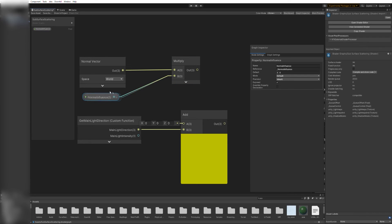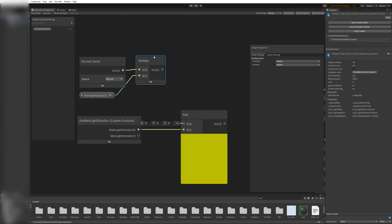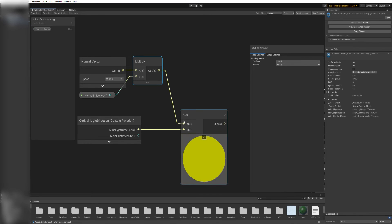After renaming the variable, drag it into the main editor window and connect it to the other multiply input. And then, the multiply itself to the previous add node.